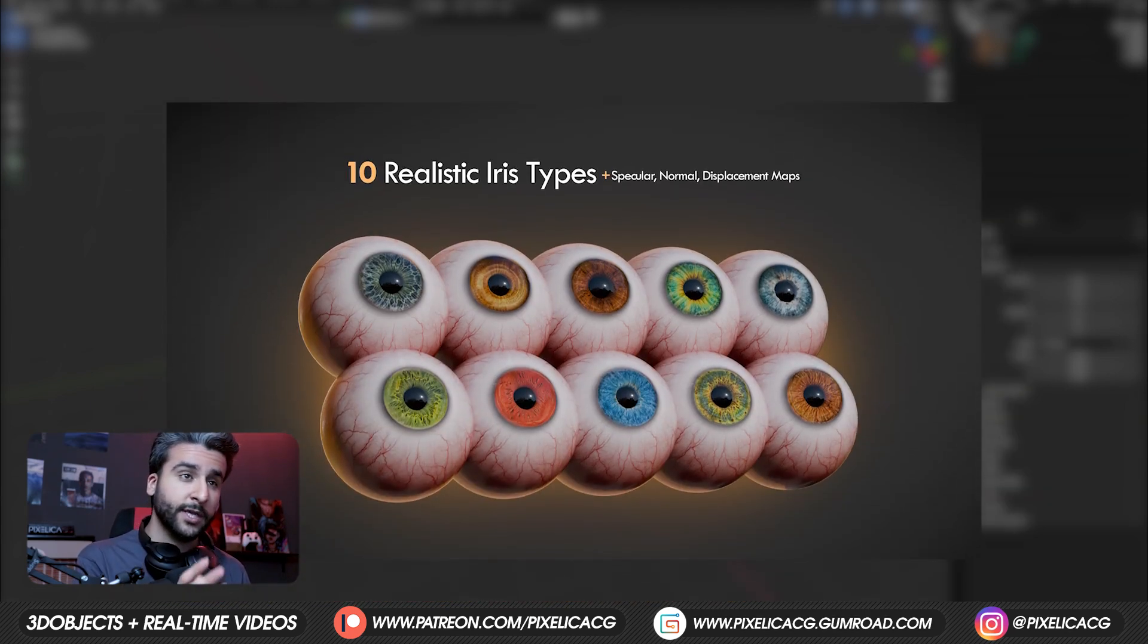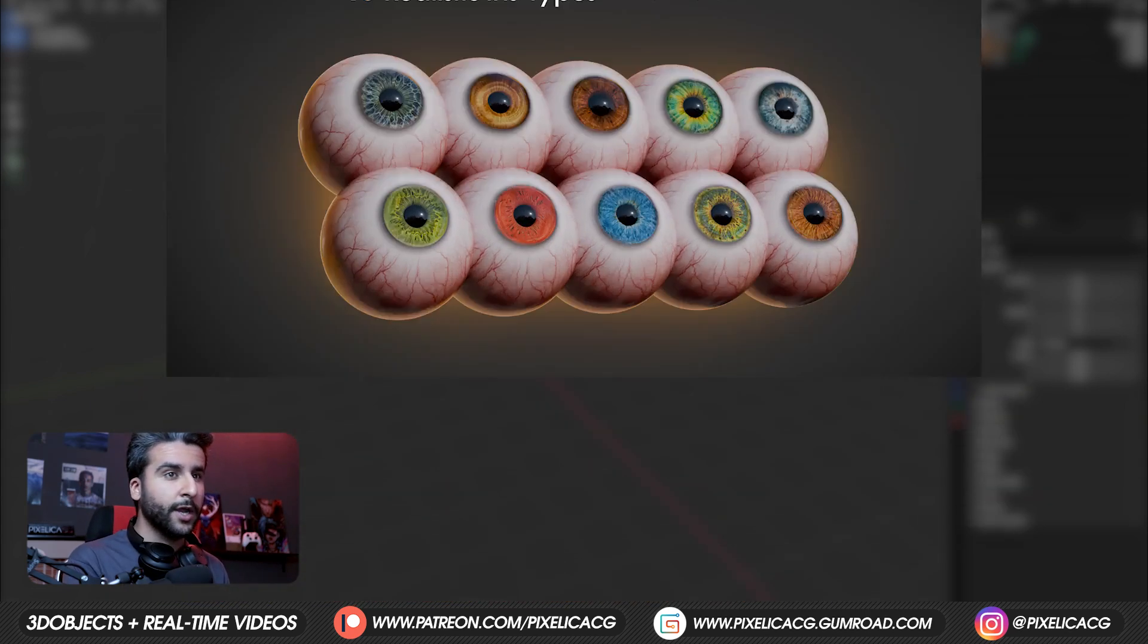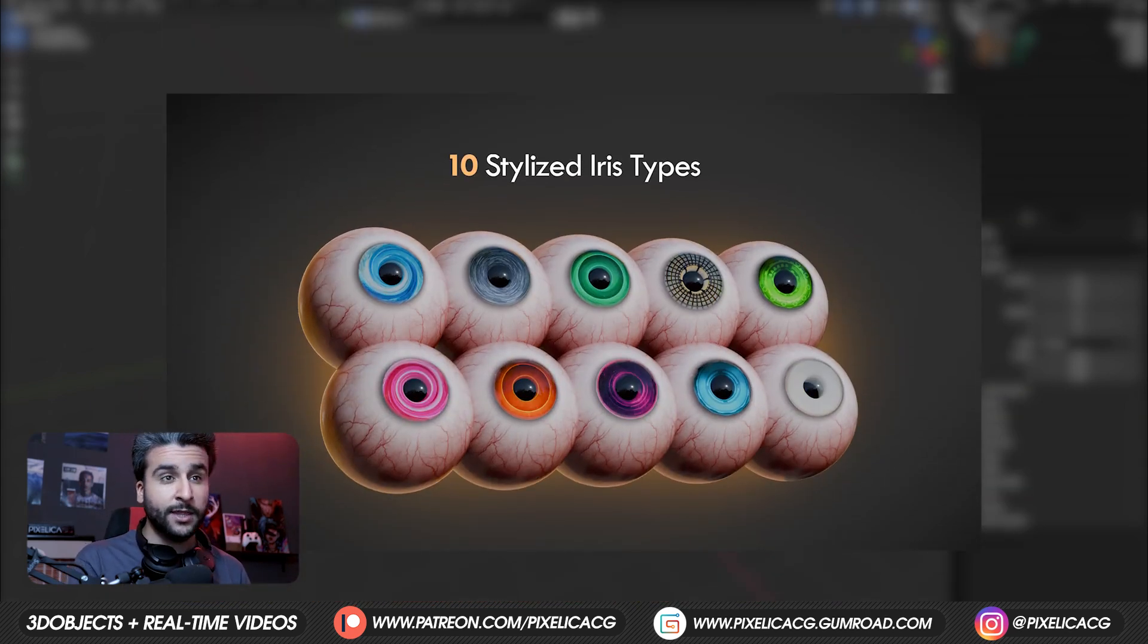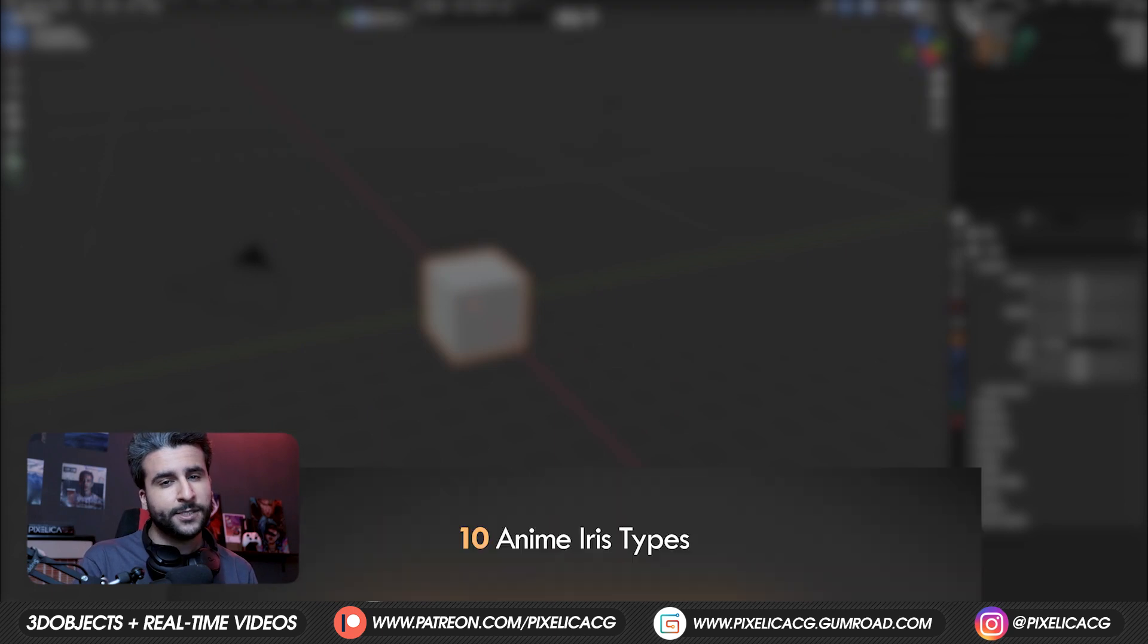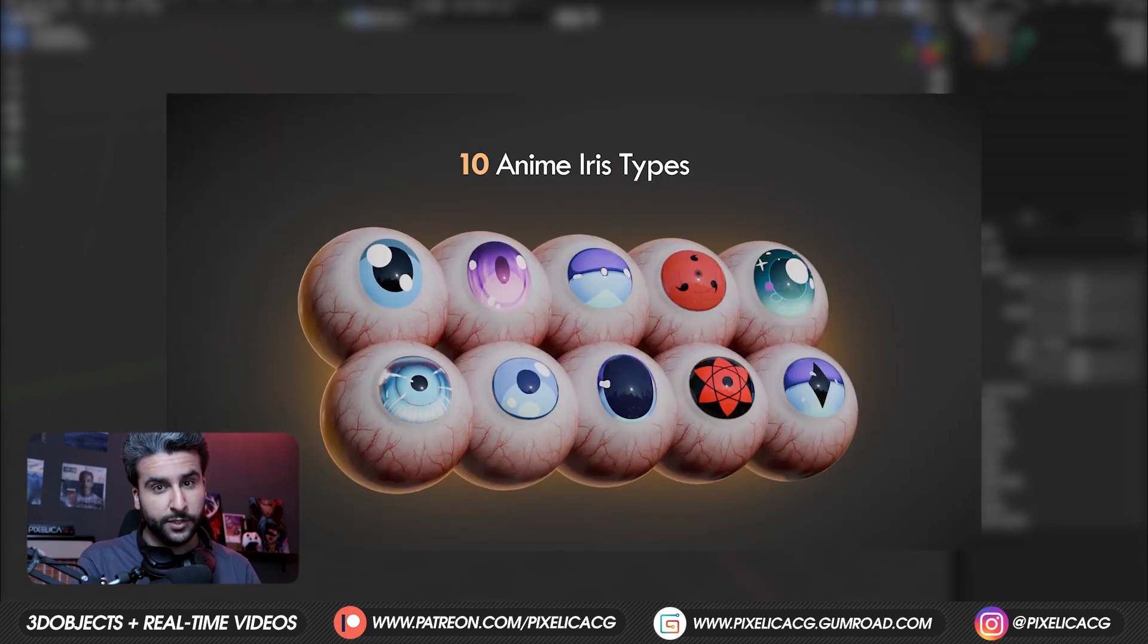But the full pack contains much more variety of textures and different iris types that you can use for this tutorial.